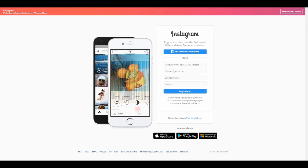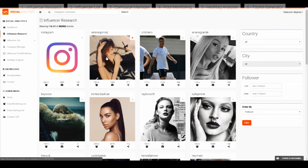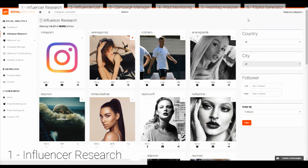Welcome to Social Analytics, the influencer marketing tool for Instagram. First of all, you log in to the back end. You can do that on our website — go to the button 'back end'. After logging in with your password and email, you come into the influencer research.